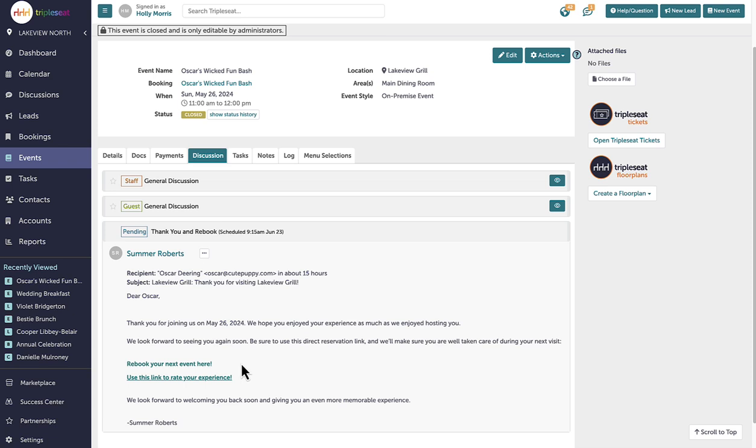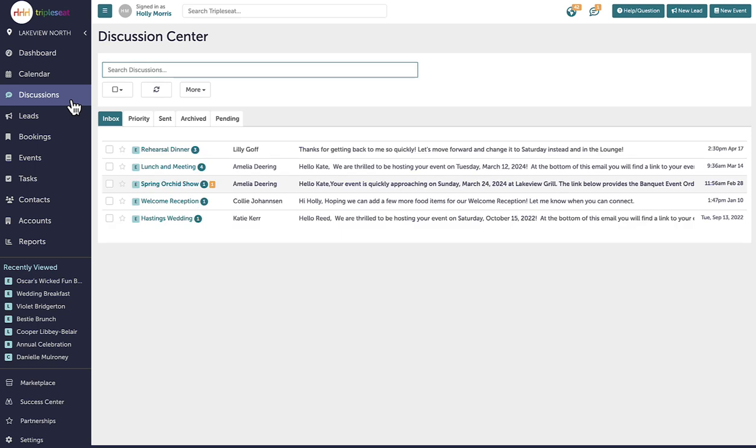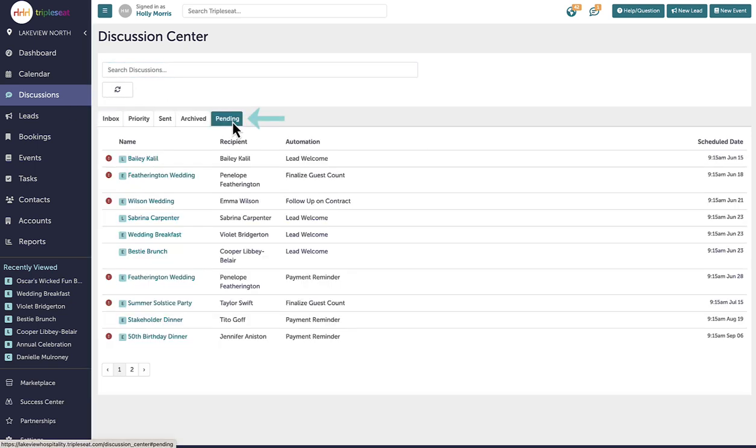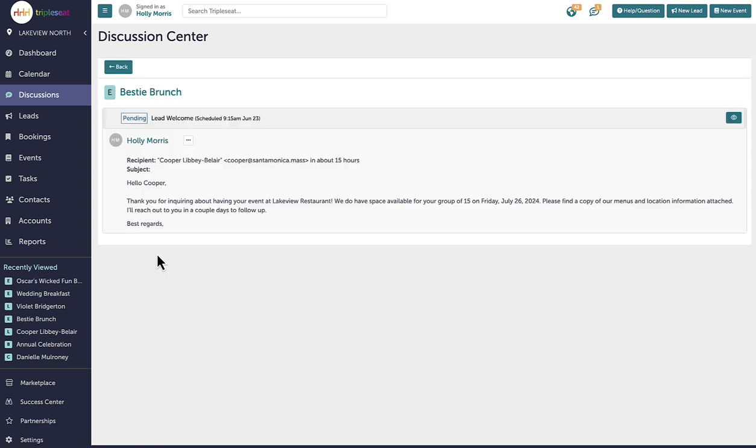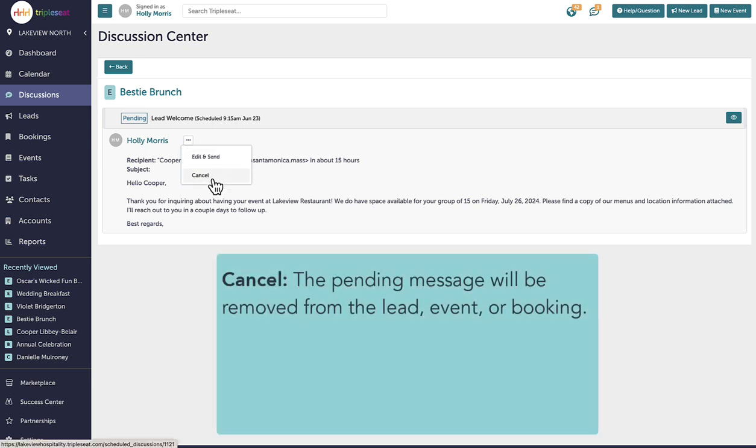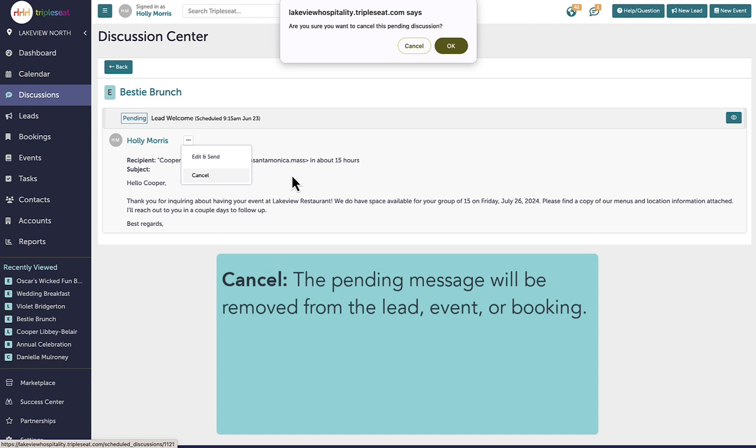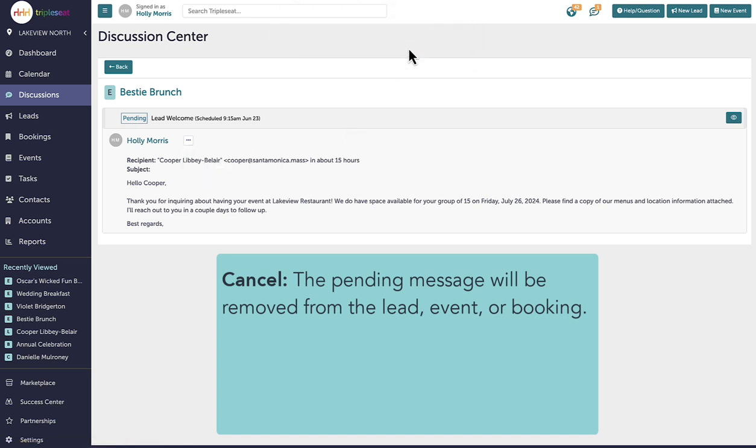In the discussion center, I can see all of my pending automated discussions in the pending tab. Whether in a discussion tab or the discussion center, I can either cancel the pending discussion or choose to edit it and send it instantly. Canceling an automated discussion here will only delete this discussion for the event. The automation within settings will remain for all other leads, events or bookings triggered by the action.